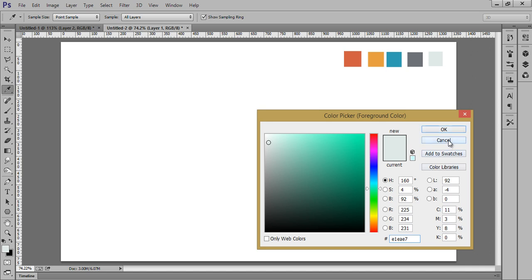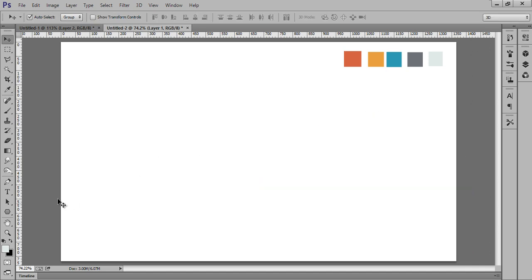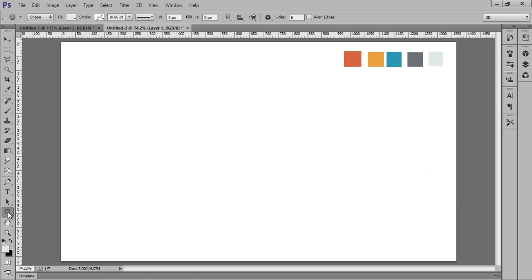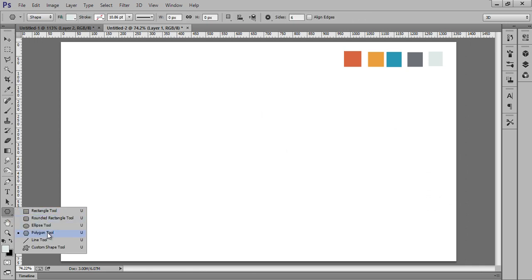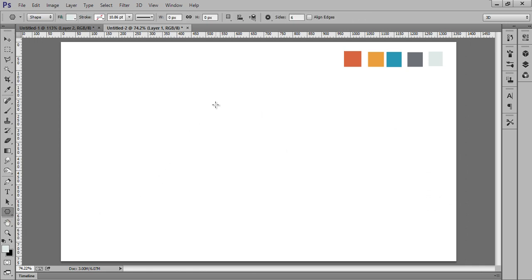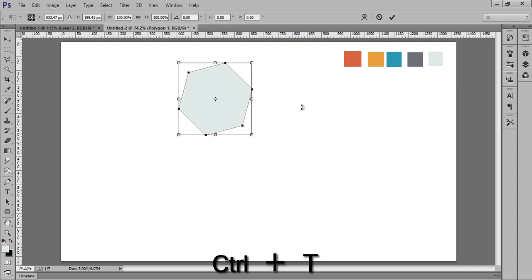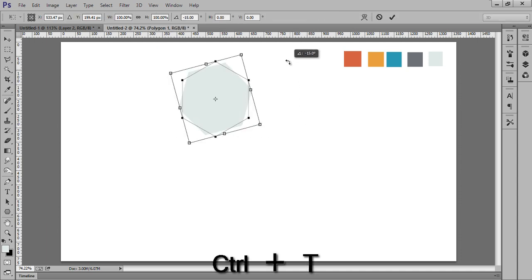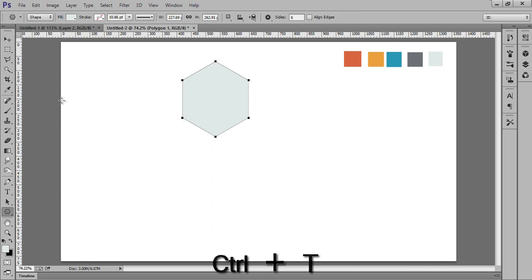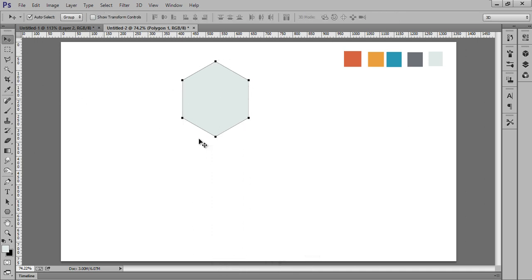Note down the color names and go to the shape tool. Choose the polygon tool, take a polygon, then press Ctrl+T and adjust it to the shape you want.